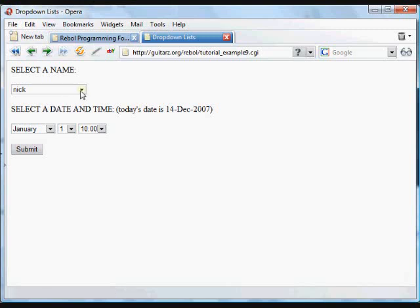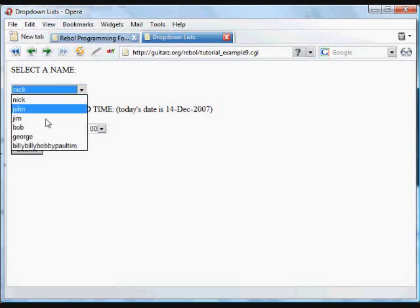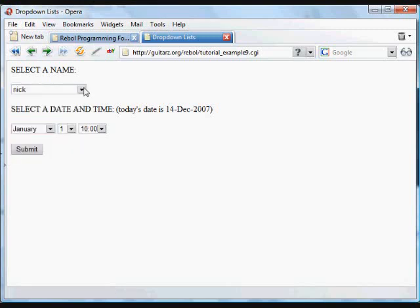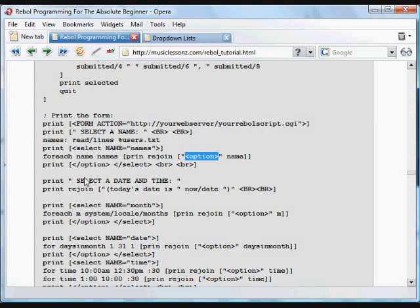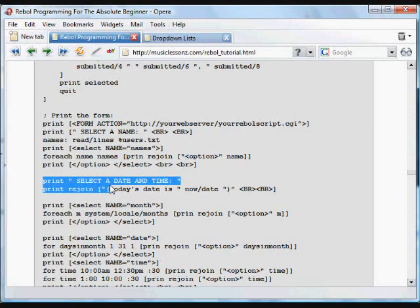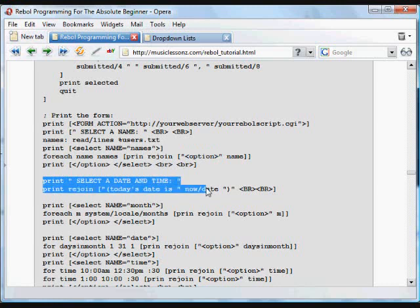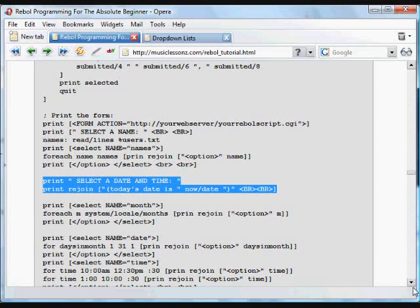What's happened is we've got to select. Here are all the options, and it closes up, and then it moves on. So the next thing is we say select a date and time, and it says today's date is this date, current date.